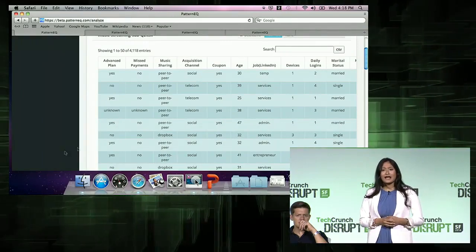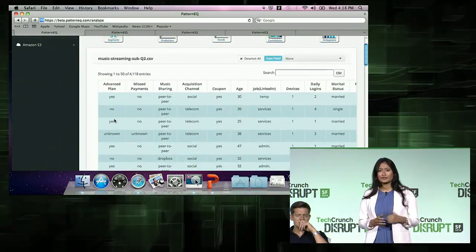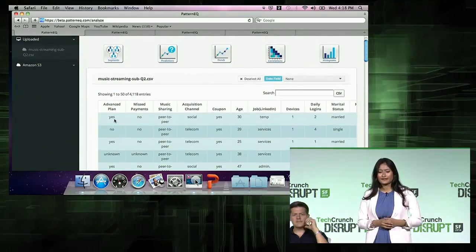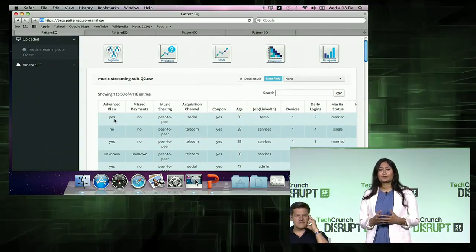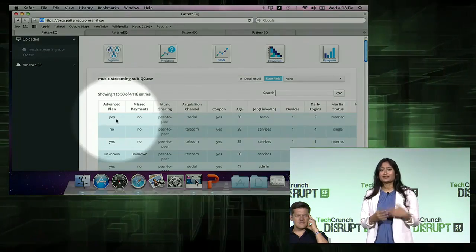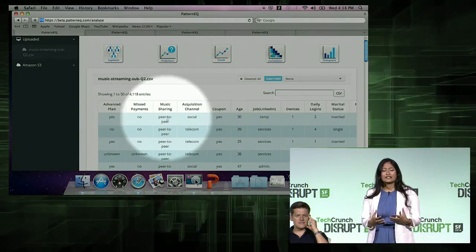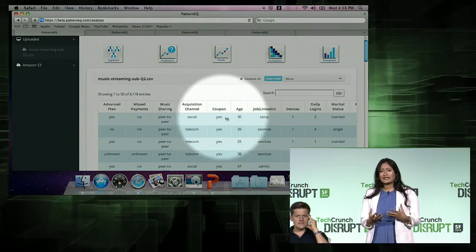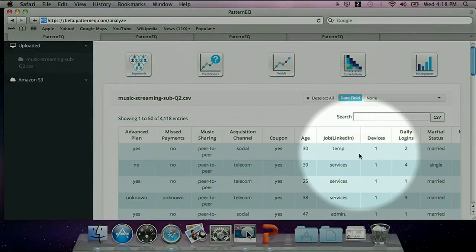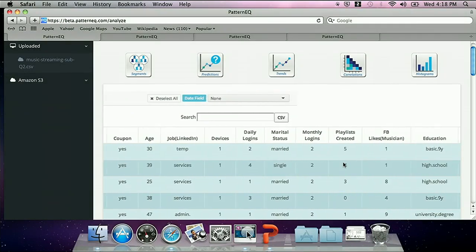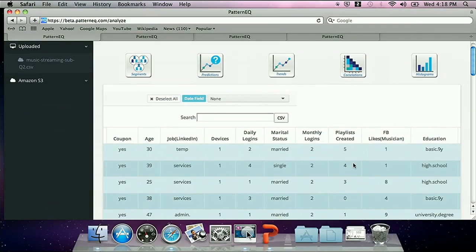The data we have here is from a music subscription service called Nino, similar to Spotify. Pattern EQ integrated with all the different data services to bring in their payments data, their marketing channel data, their social engagement data, analytics, and so on. Imagine I'm an analyst at Nino and I'm looking at this 360-degree view of all my customers.